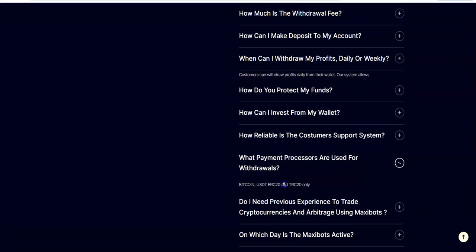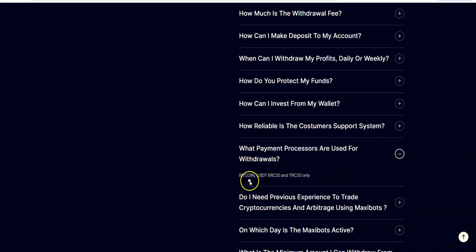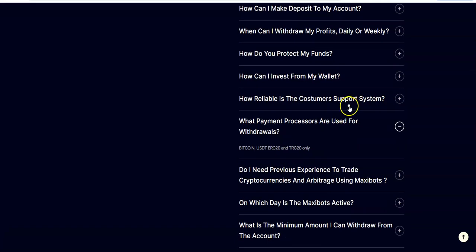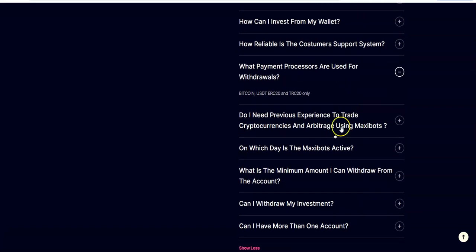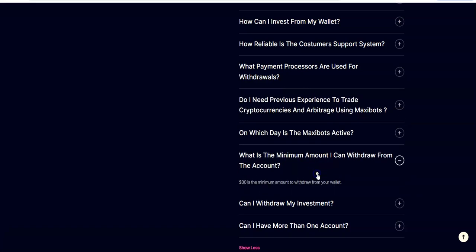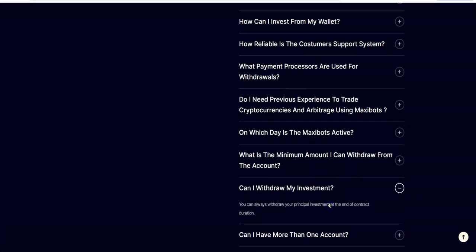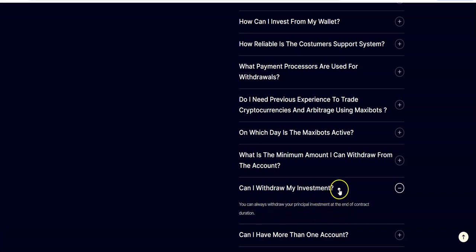You could withdraw profits daily once every 24 hours. What payment processors? Bitcoin, USDT ERC-20 and TRC-20 only. So two options, well three options but two cryptos. How about that? Minimum amount you could withdraw, $30 minimum. Cool. And then you can always withdraw your principal at the end of the contract duration.